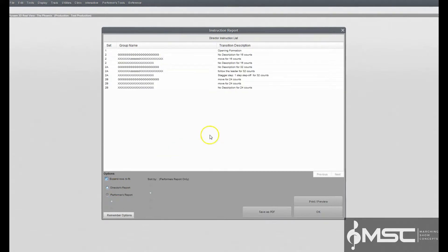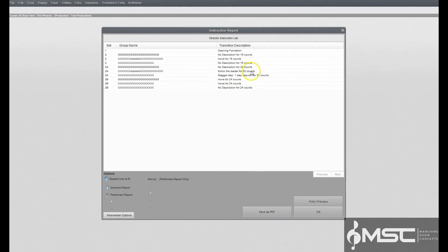Director's report. The director's report prints a list of transitional maneuvers performed by grouped forms throughout the drill. This report is intended to be a general overview of commands for the ensemble. Specific details such as movement,